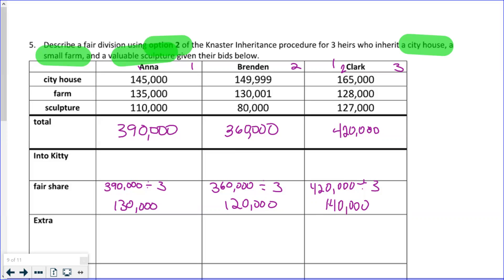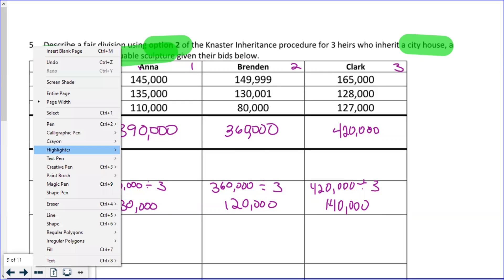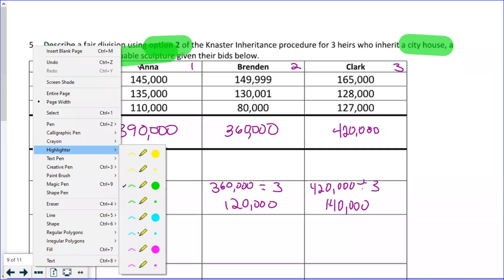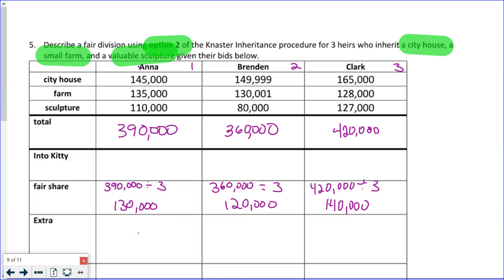So now we can look at the bids and identify the highest bidder. We're looking at the city house first — Clark won that. Look at the small farm — Anna won that one. And then what about the sculpture? Clark won that one too. So you see that Clark won two items.